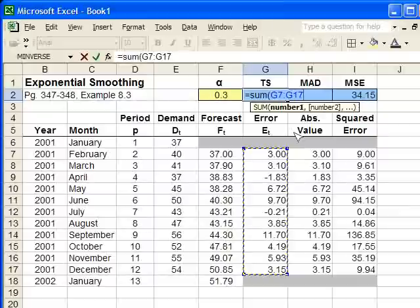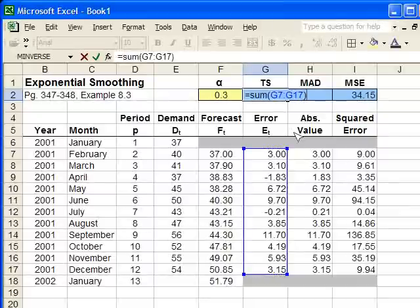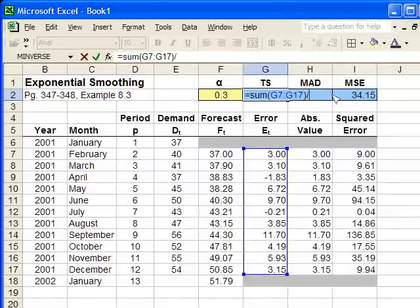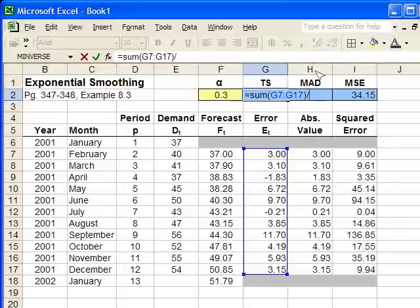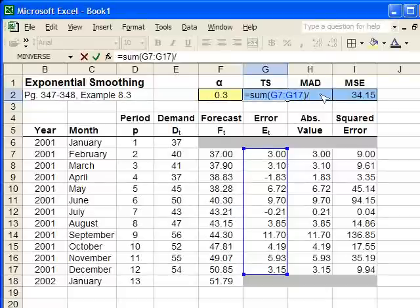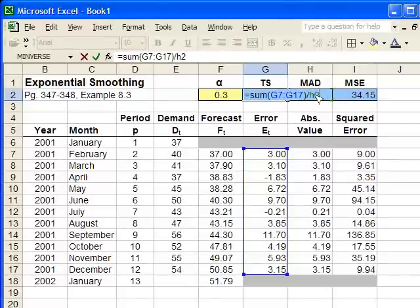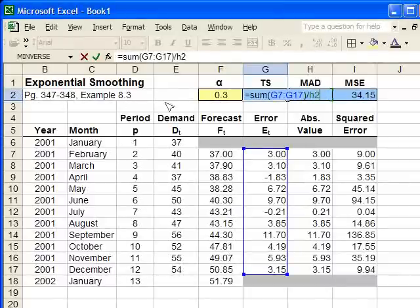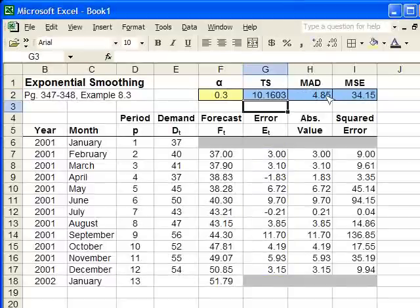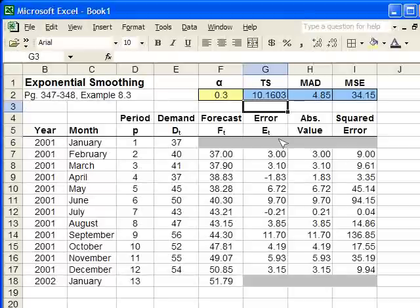Sum those up, close the parenthesis, and now we need to divide by the MAD, which is in cell H2. Now, because I can't select it here, I'm going to have to type in H2, but it automatically knows that I'm using column H, row 2. And this will compute the TS for us. And there it is. And now we're done. The next step is we're going to optimize this to find the best alpha.